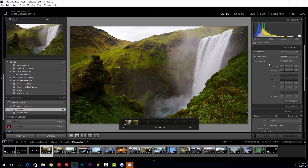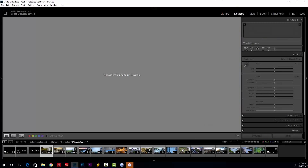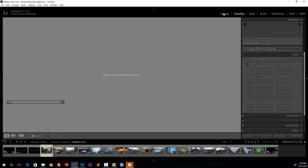You can also edit the clips through post-processing. The easiest way is to use the Quick Develop panel in the Library module. You can adjust exposure, contrast, whites, blacks, and vibrance — those are the things available in the Quick Develop panel. You just click the buttons and look at the frame displayed on screen. If you press D to go into the Develop module, you'll see that video is not supported in Develop. But there is a workaround.